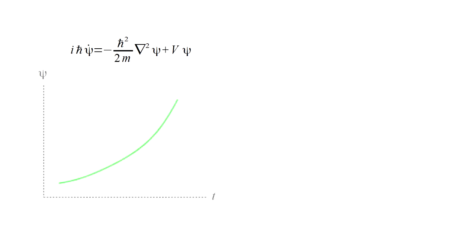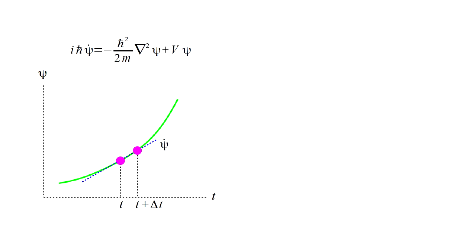The basic idea is that if we know the wave function psi at some time, the equation gives us its slope, which we can follow to find the wave function a short time in the future. We repeat this process for as long as desired.